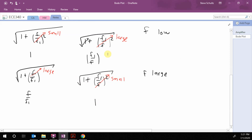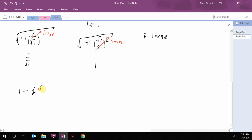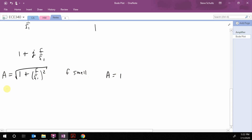So we have these different cases. Now we want to find out how to plot those terms using decibels, which is 20 log base 10. Let's start with the term 1 plus jF over F1. We look at the asymptotes: when frequency is small, A equals 1; and when F is large, A equals F over F1.